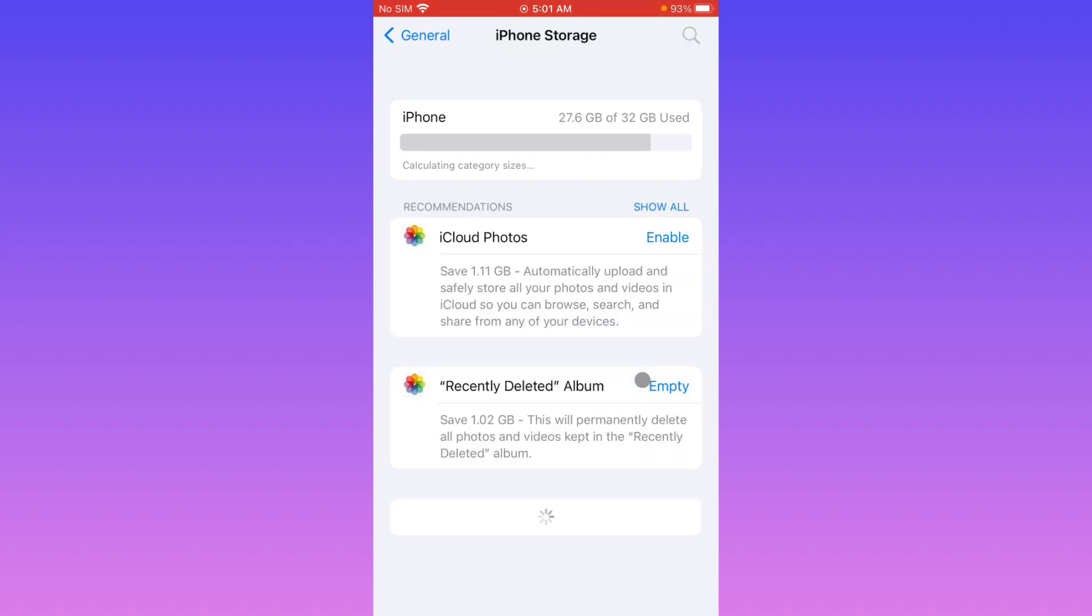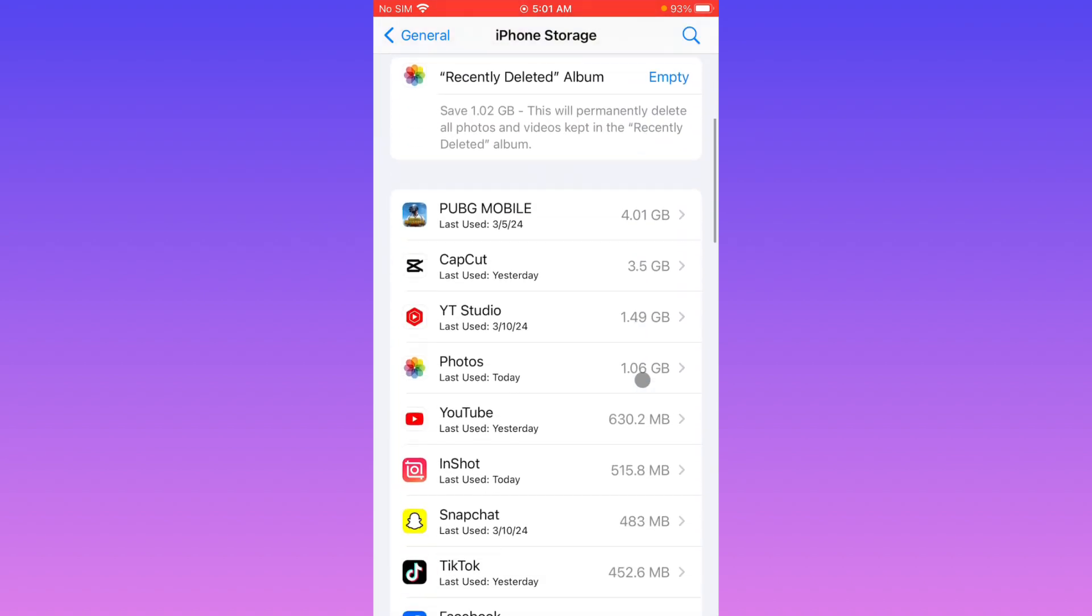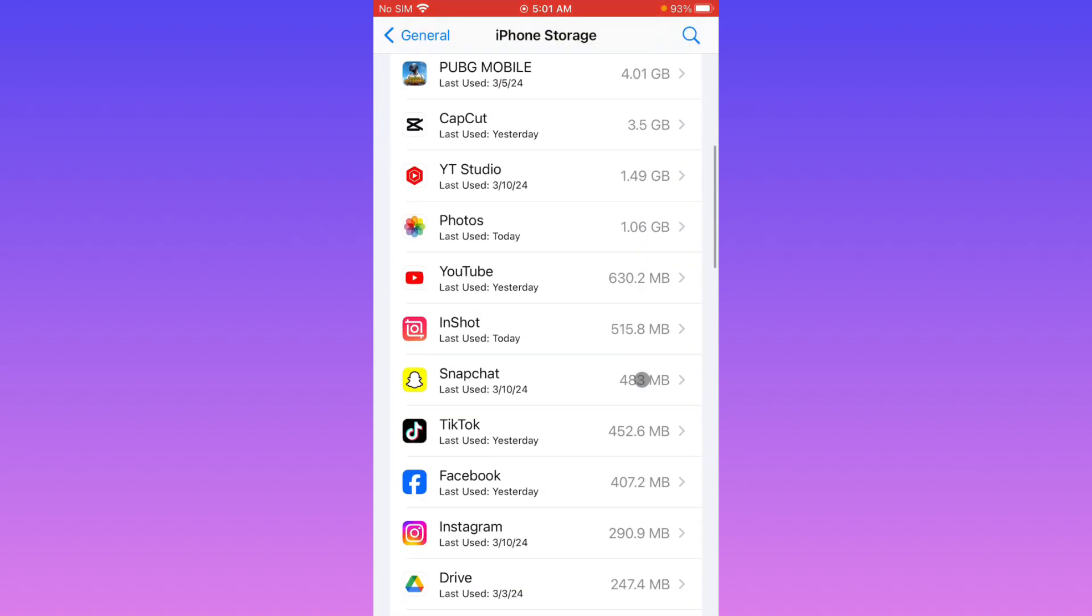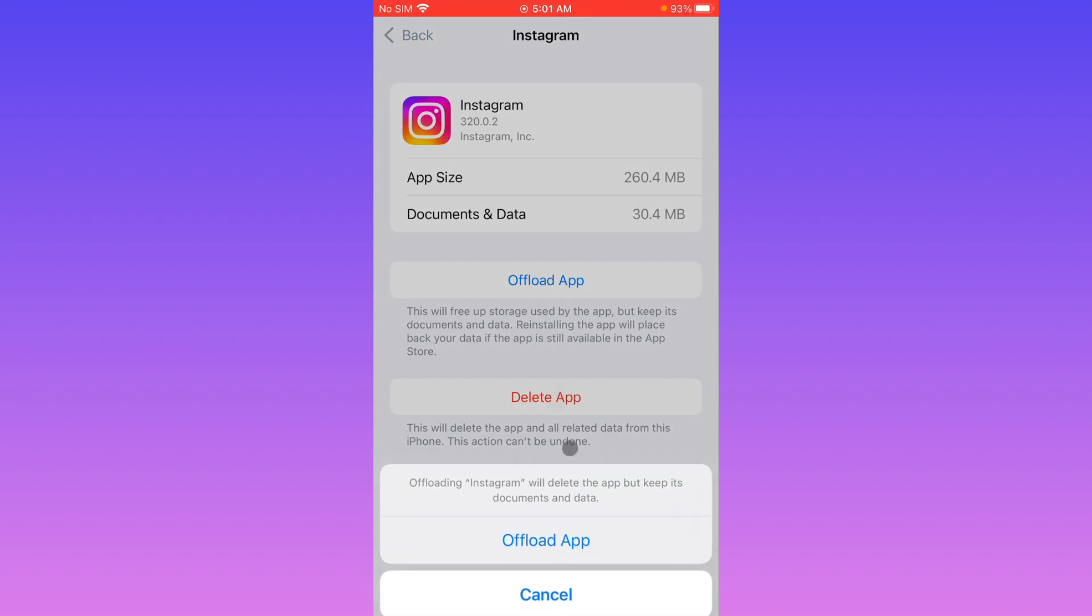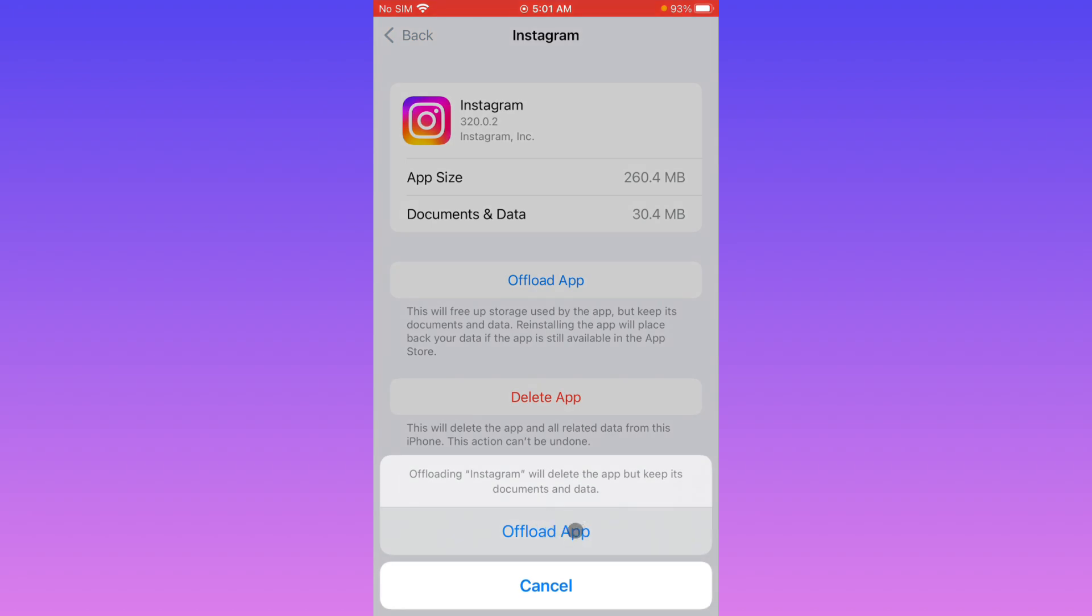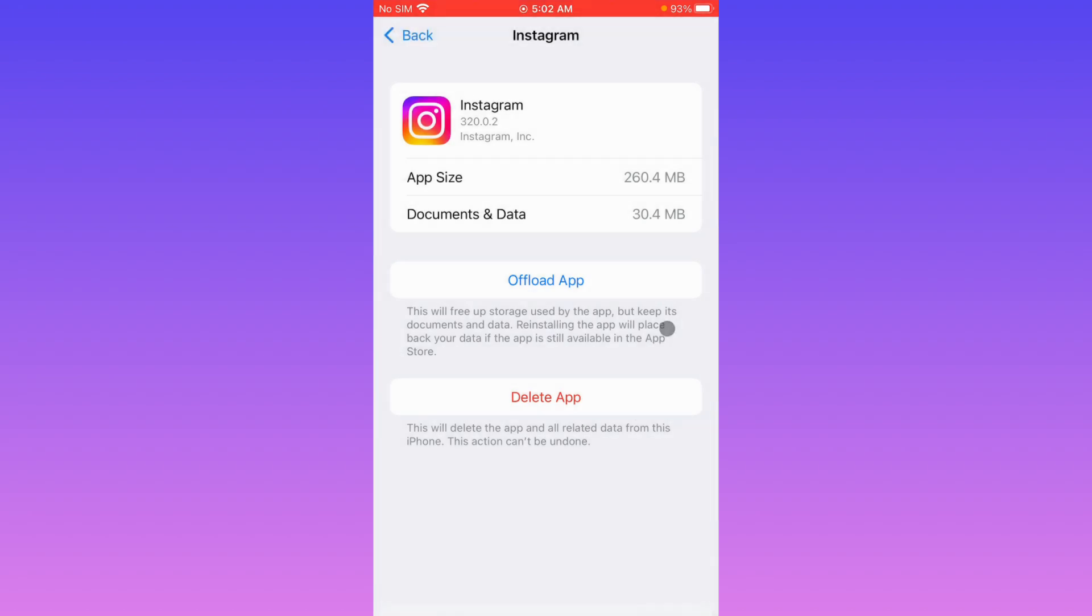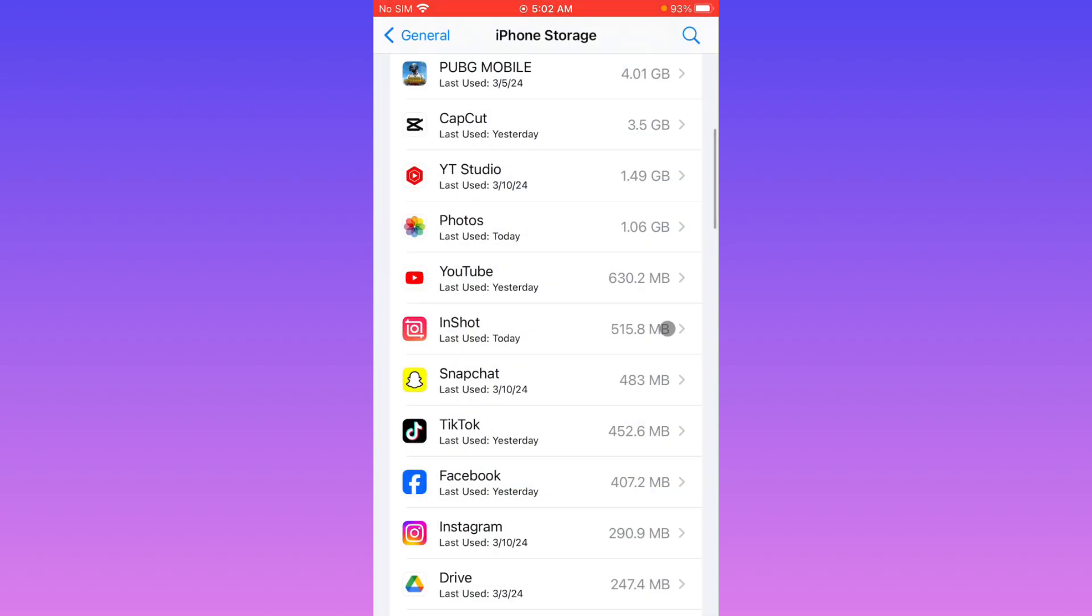After this, you have to wait and scroll it down. From here you have to find Instagram, and you need to offload your app. After offloading, you need to reinstall again and login again.